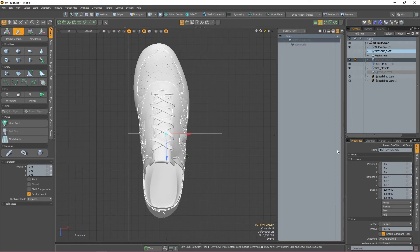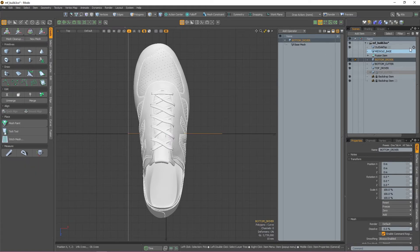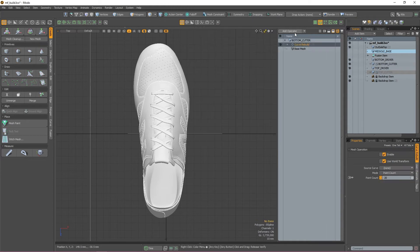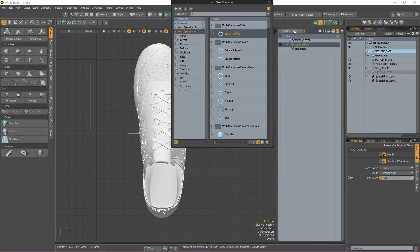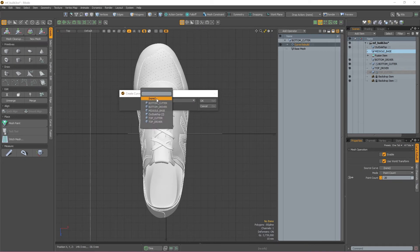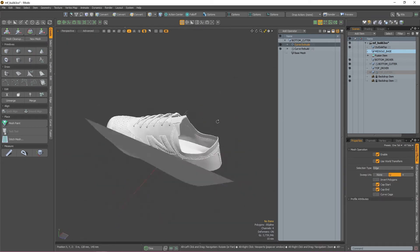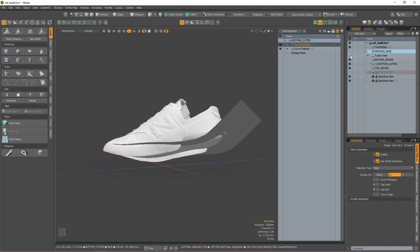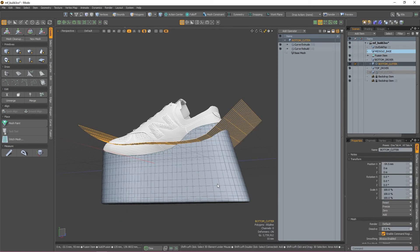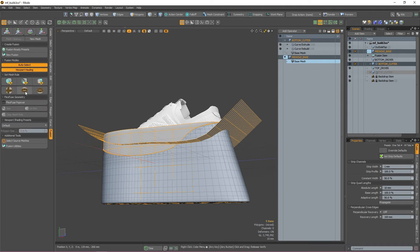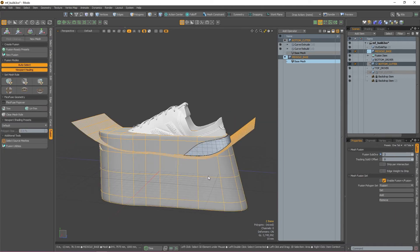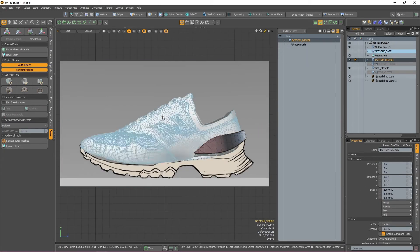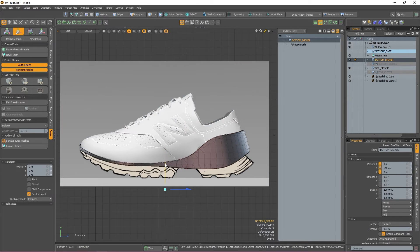Use the curve tool to create a straight curve that cuts through the shoe and then drop the tool. Select your bottom cutter in the items list and then create a curve rebuild and then a curve extrude mesh op. Assign the driver to be your bottom driver mesh and then press OK. Make sure to turn off your start and end caps, and then with the cutter selected, double-click your fusion item to select your source mesh. With both selected, press the subtract button and use the driver curve to adjust the position of the curve as you need.